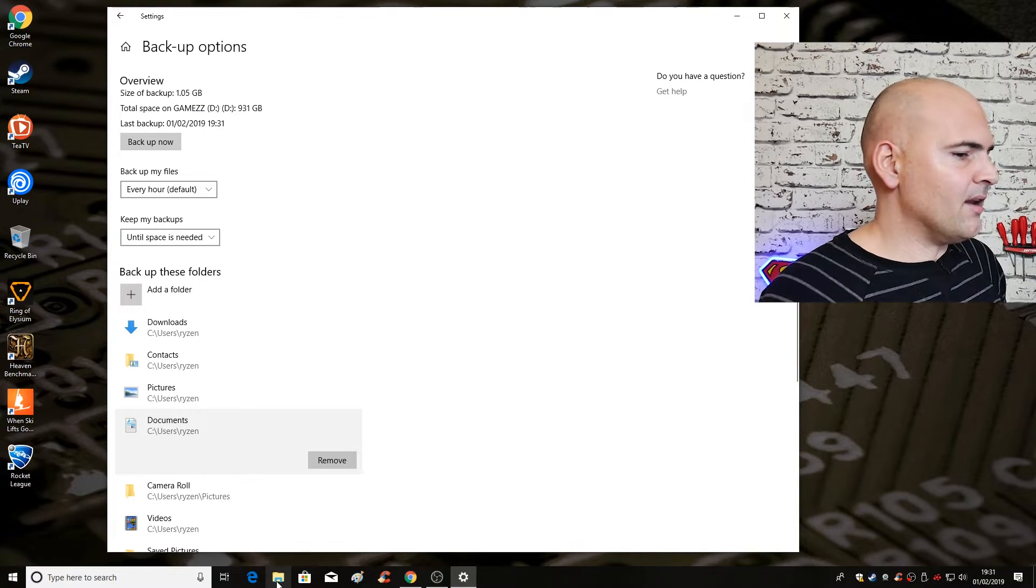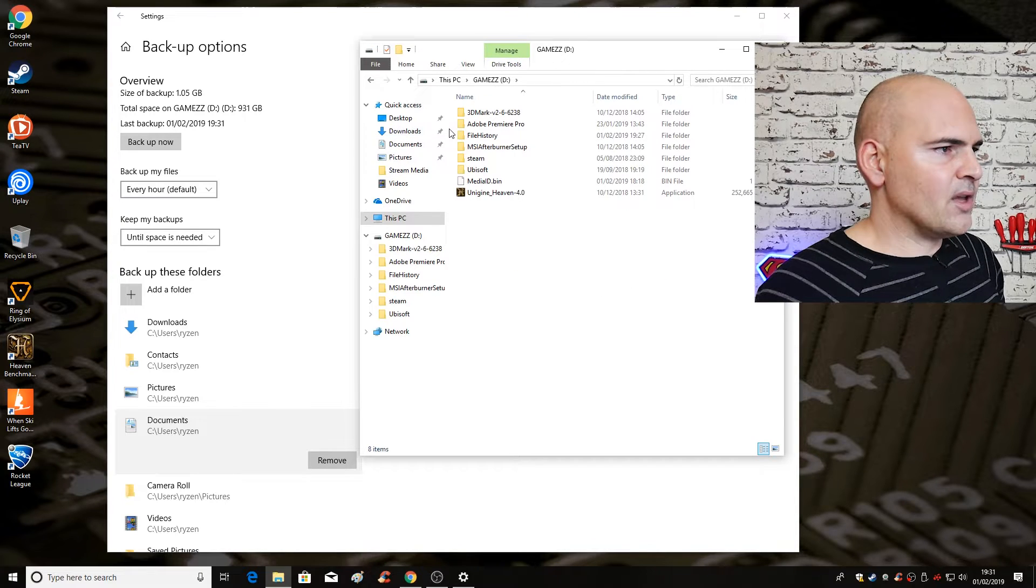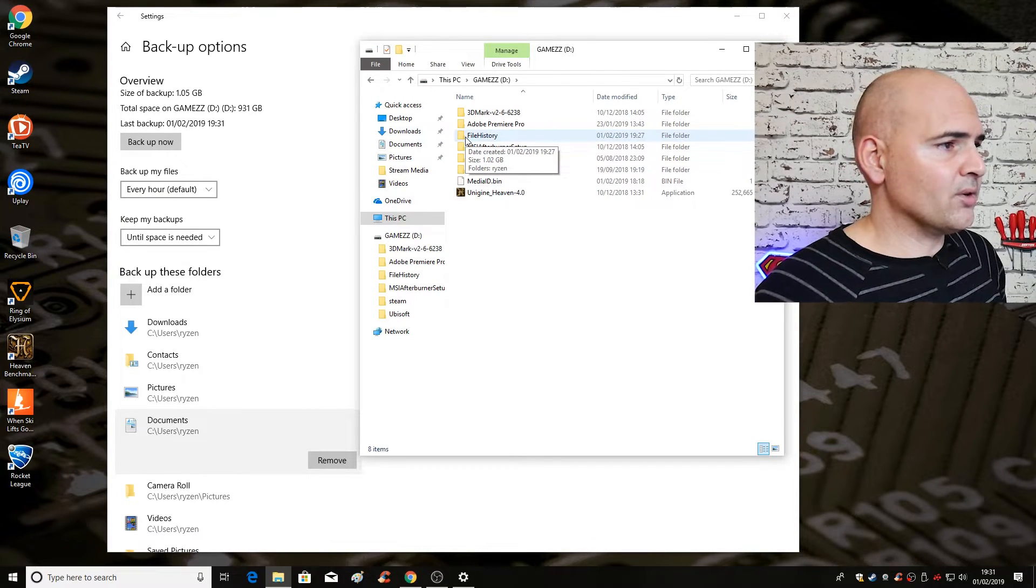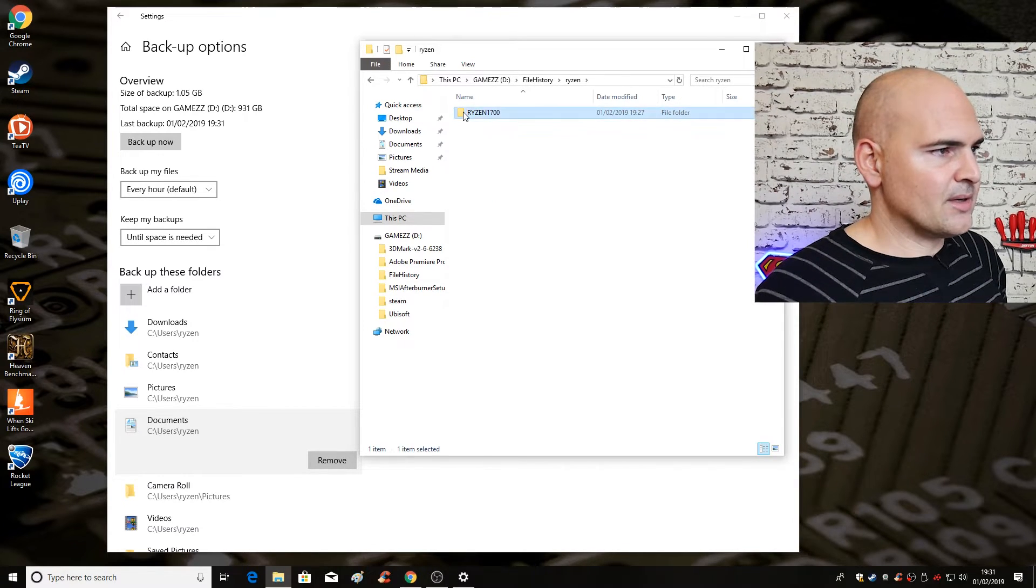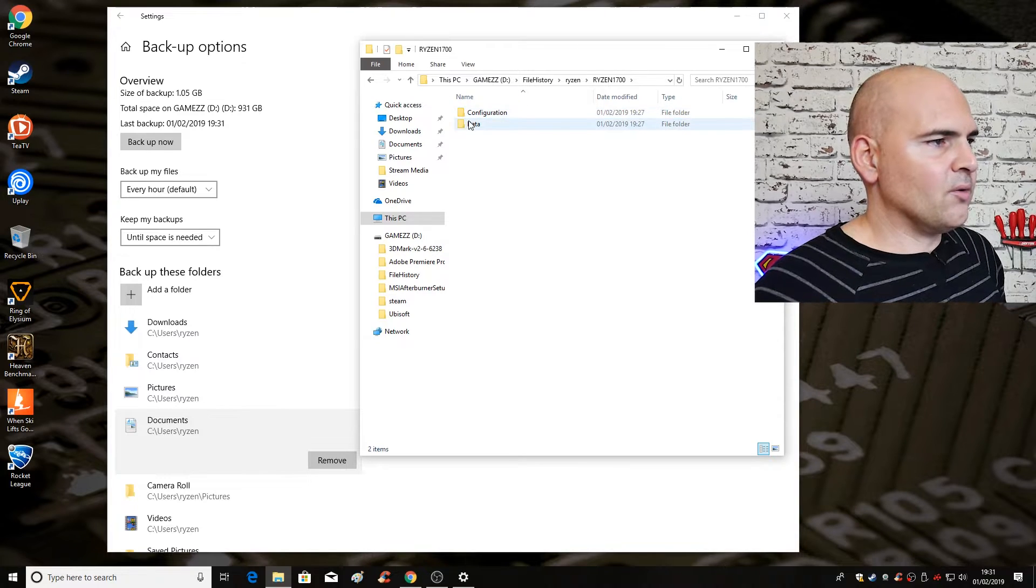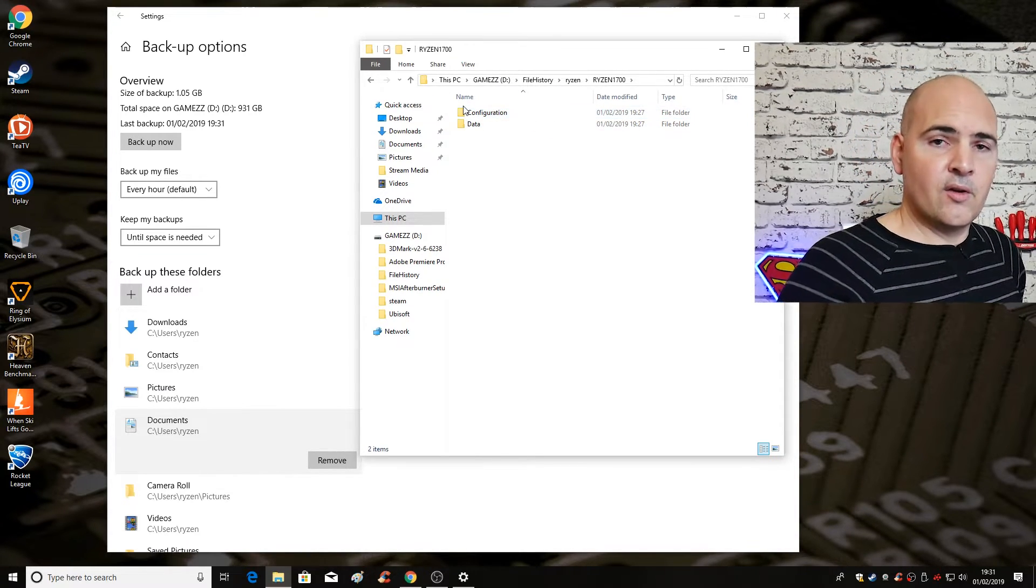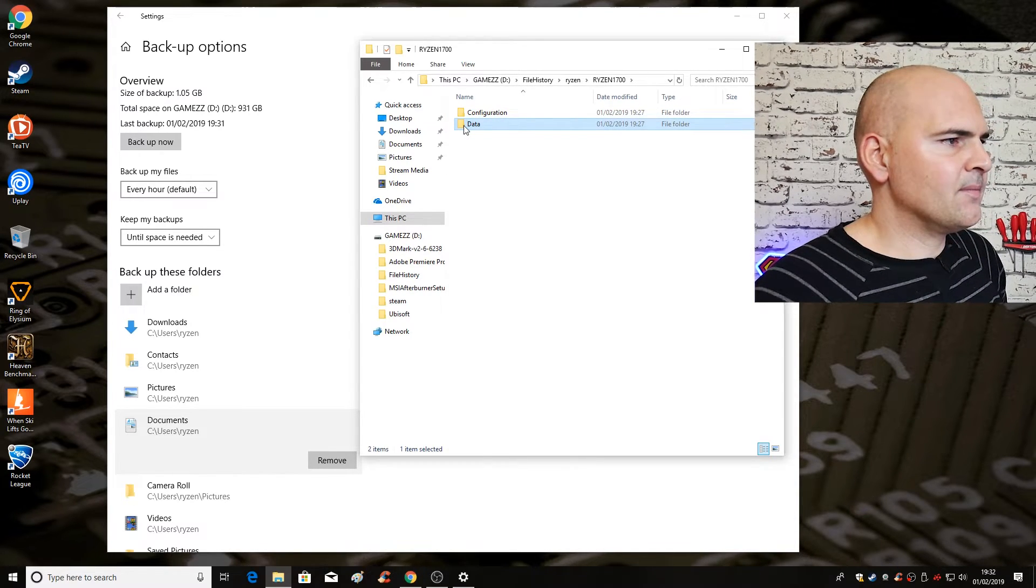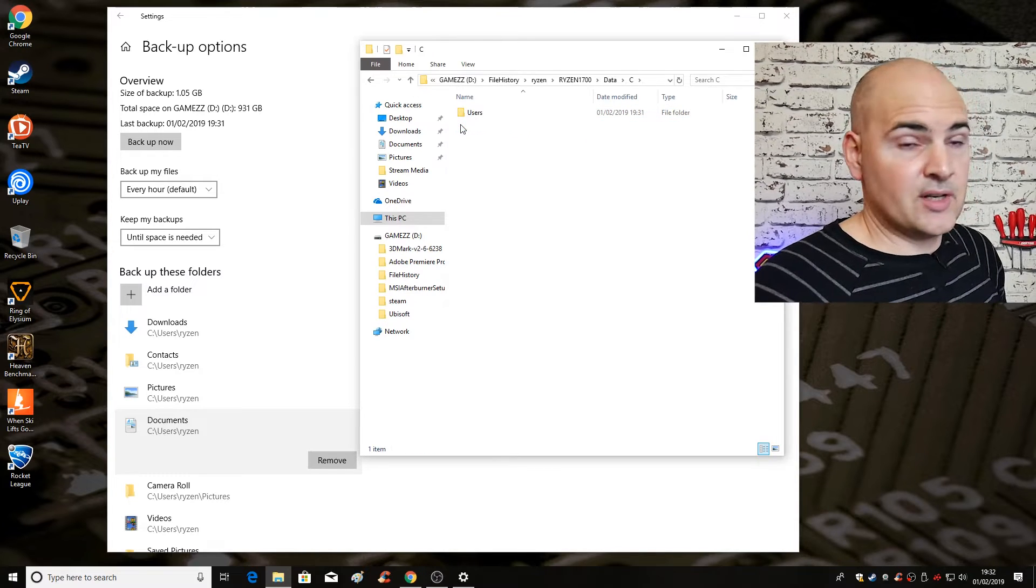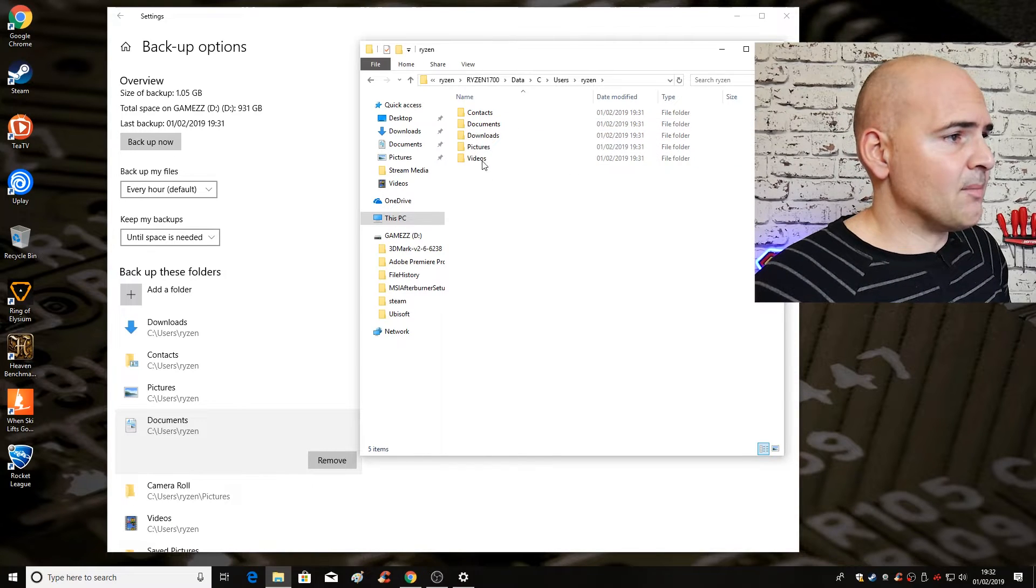So let's have a quick look in Microsoft Explorer and there's our games drive. So if we go into there and now we've got our file history folder. So that's where all the data is going to be kept. And that's the computer name Ryzen, Ryzen 1700. So configuration and all that kind of stuff is the core files for resetting if you're restoring your entire desktop. But for us I'm more interested in data. So if we go into the C which is the C drive and users Ryzen. So there we go. That's our folders that we backed up.